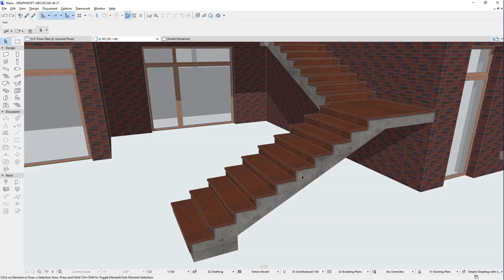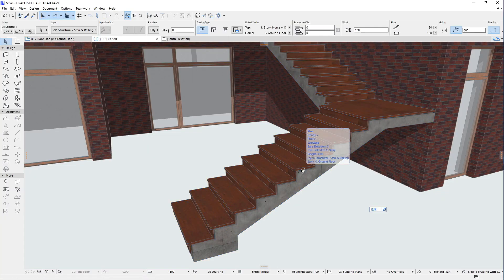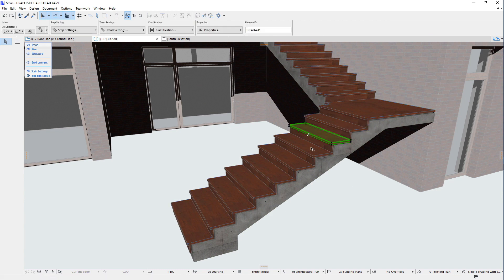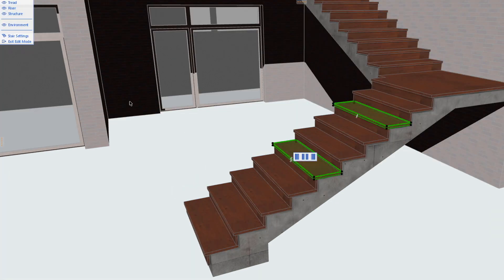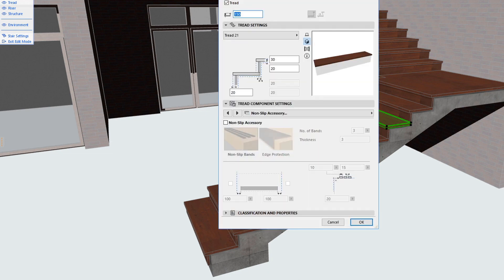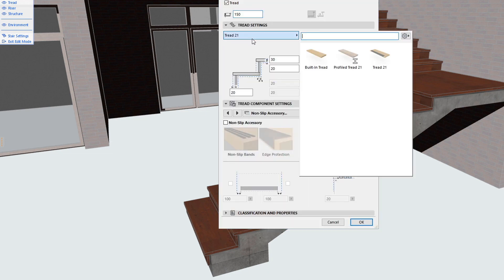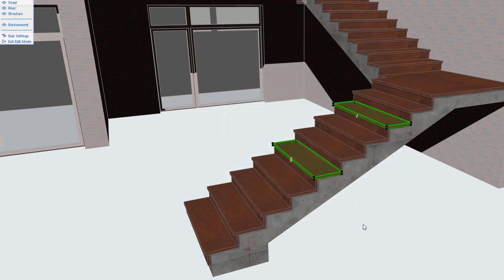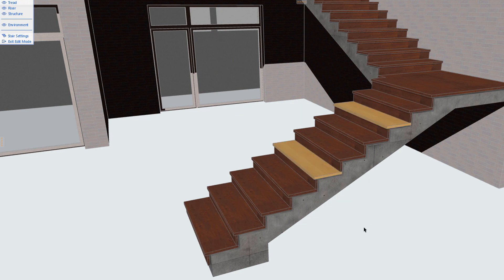When in Edit Mode, each Tread of the Stair can be individually modified, since each Tread is a separate GDL object instance. You may use one GDL object for one Tread, and another GDL object for another Tread, and set any of their parameters to different values.